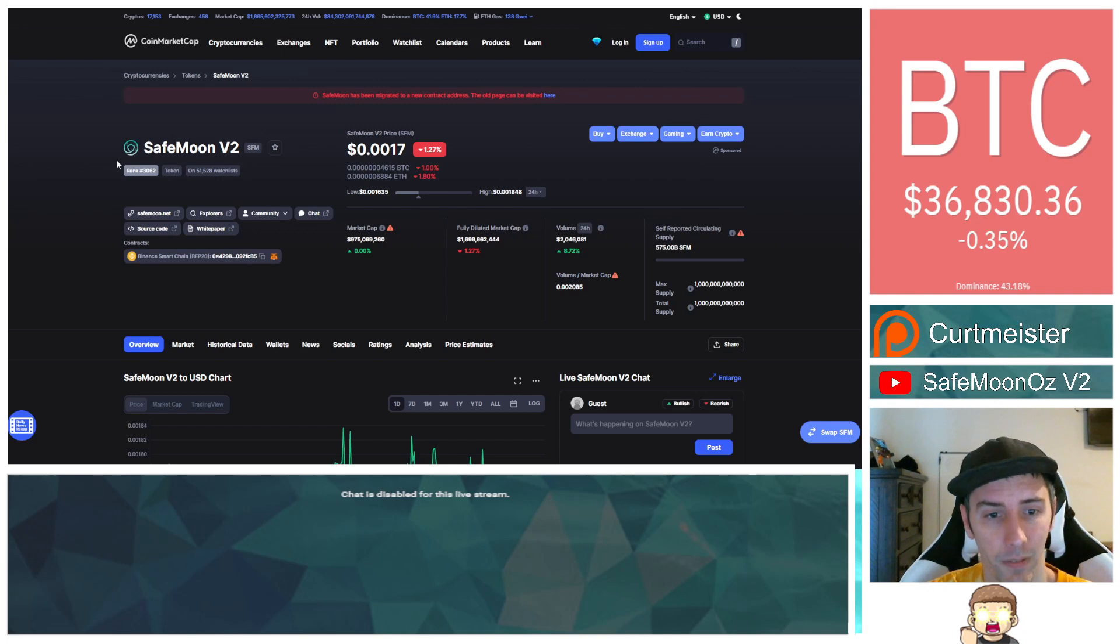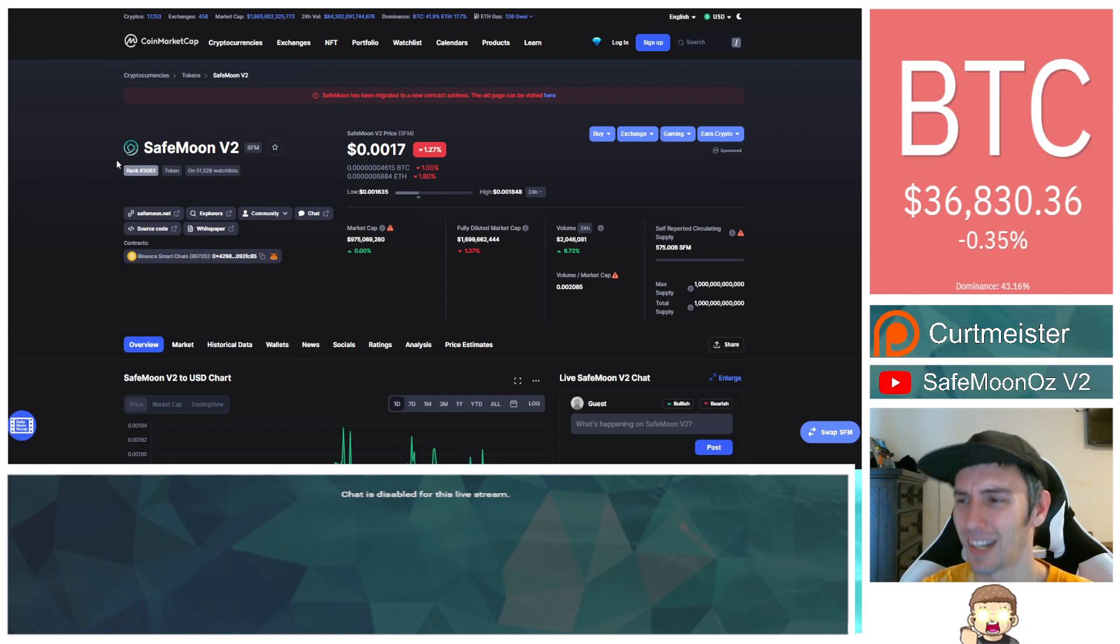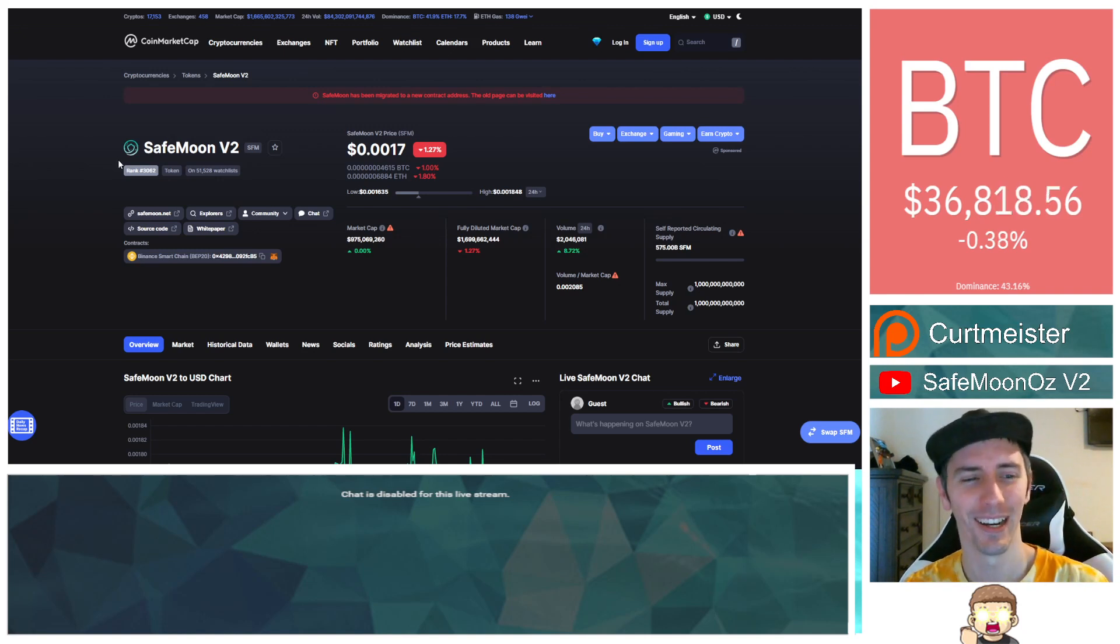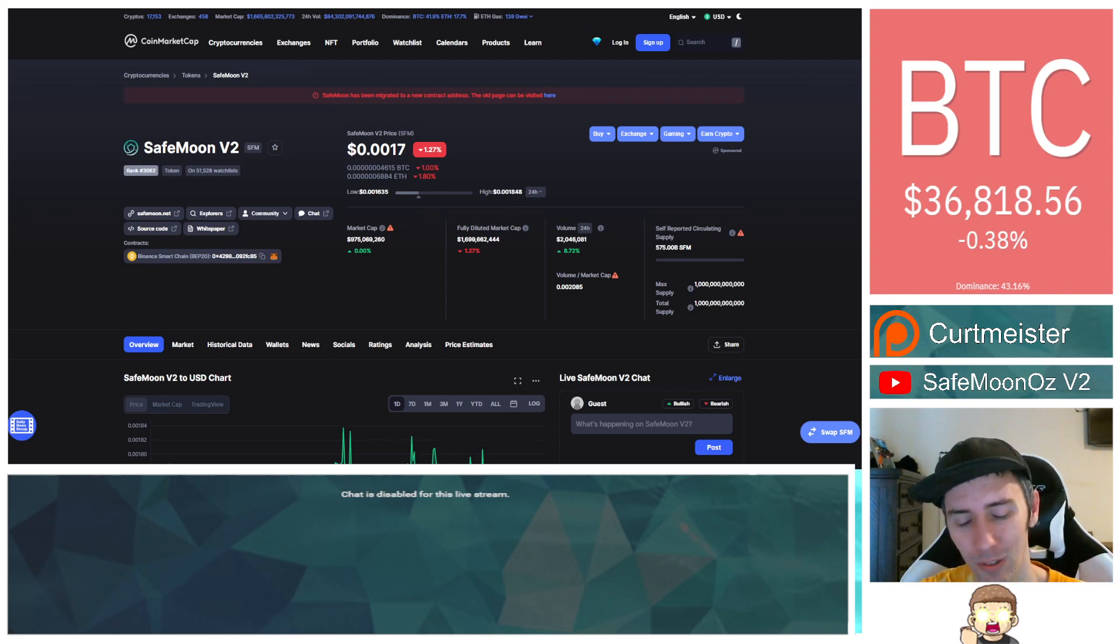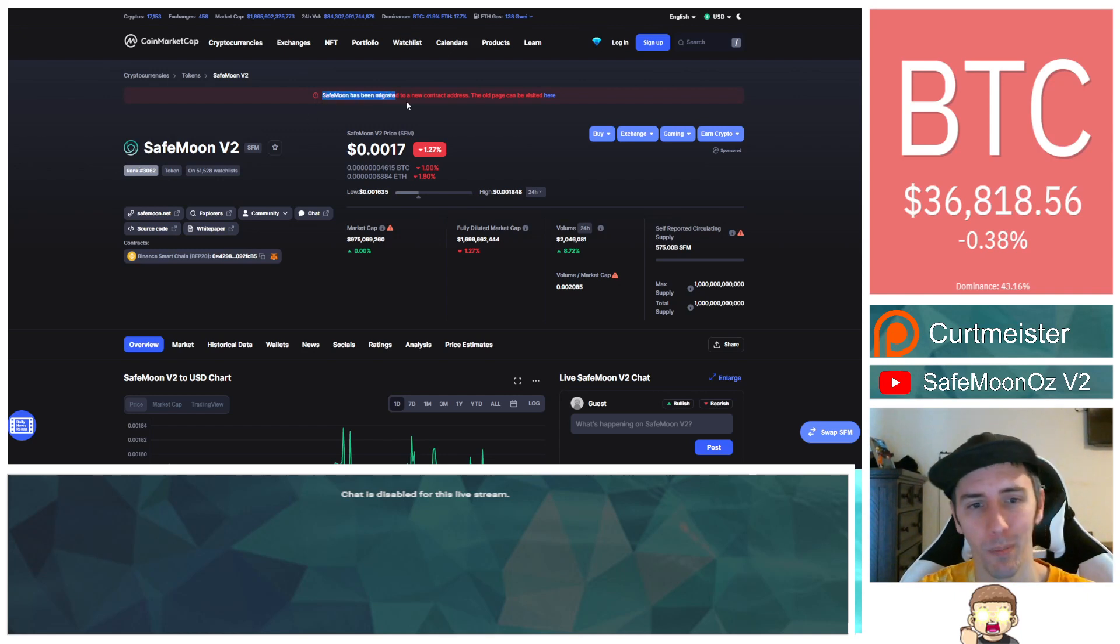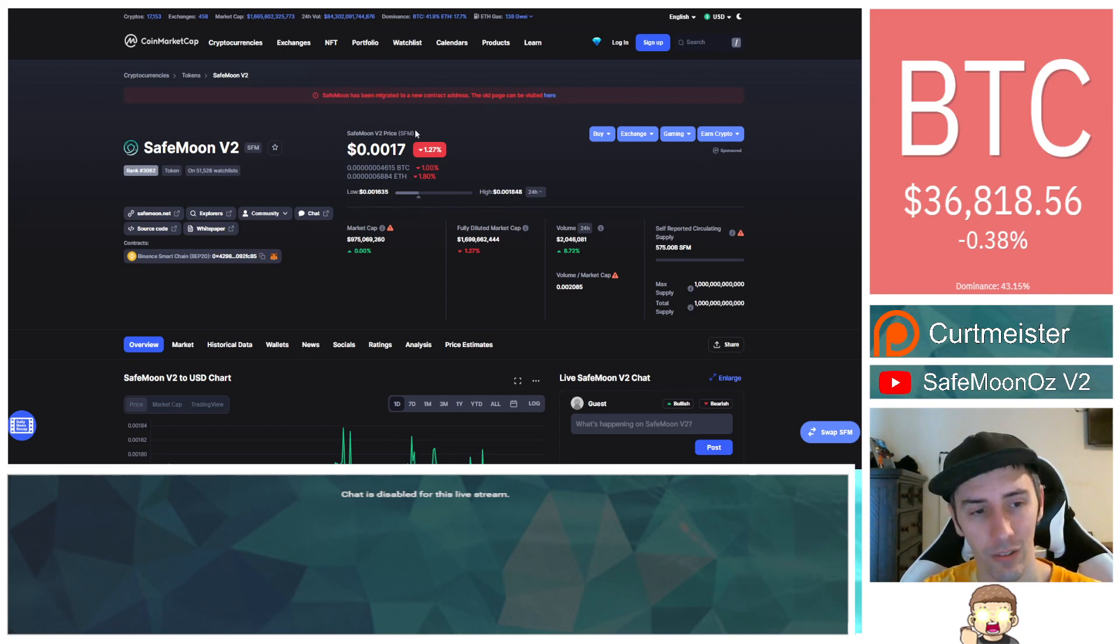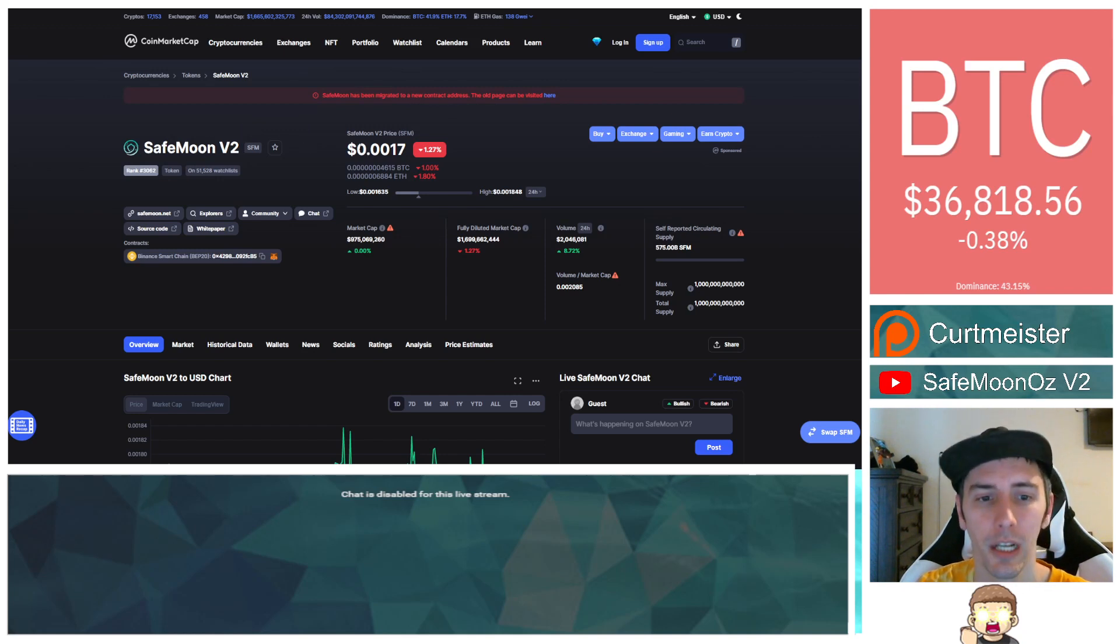So this is being identified with SafeMoon version... I was confused there for a second. I went quiet because I was like, wait a second, am I going to have to redo this video? I thought it was showing SafeMoon version 1 for just a moment there because of the disclaimer. It says SafeMoon has been migrated, new contract address. The old page can be visited here. I thought it was suggesting something else. Anyways, so yeah, this is SafeMoon version 2.